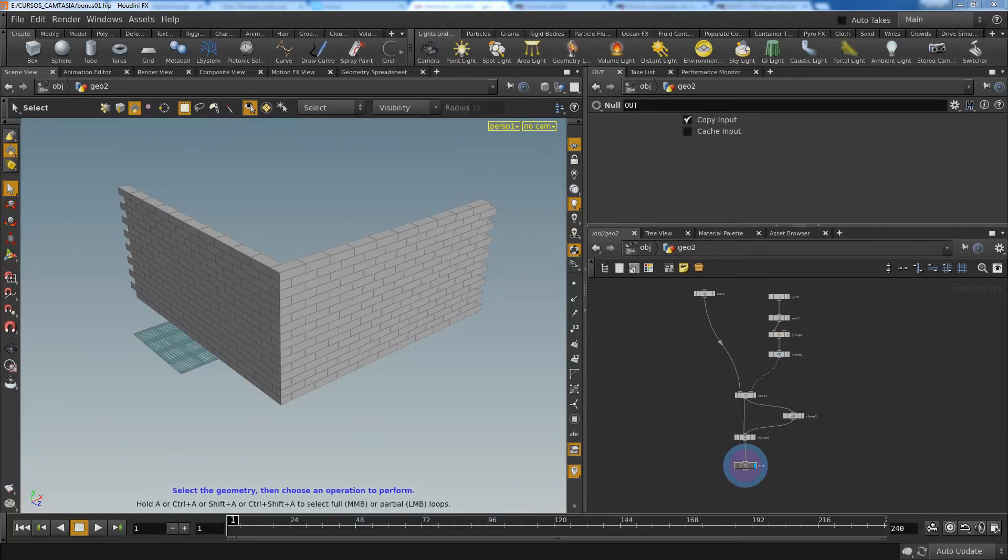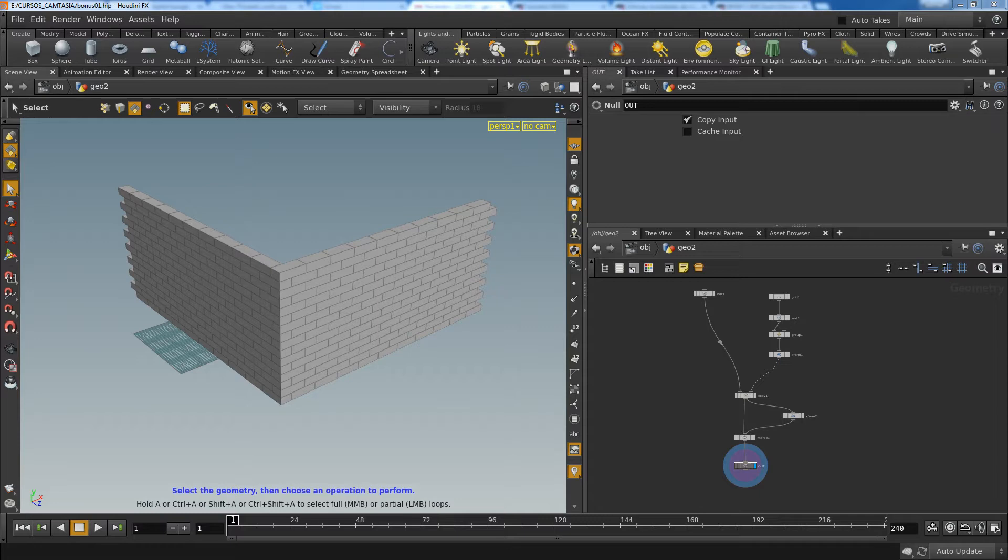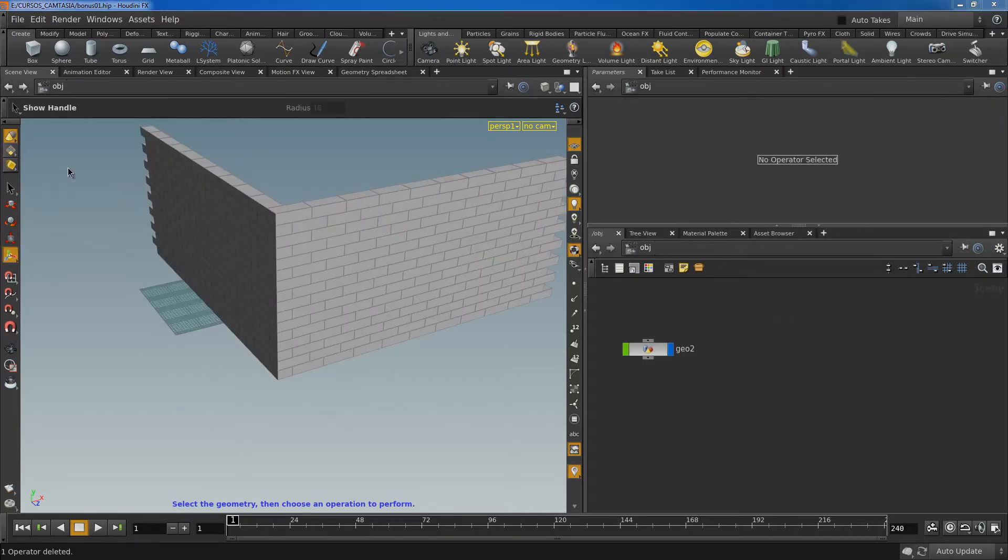Hello everyone and welcome to this bonus lesson. First of all, this is my first tutorial in English. I used to speak Spanish, so I hope you can forgive my terrible English. Thank you. In this lesson I'm going to show you how to model a brick wall.